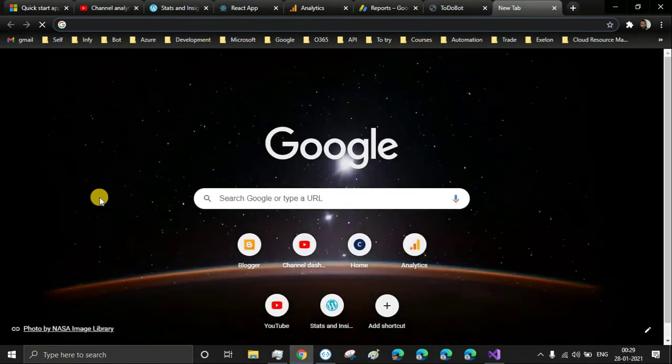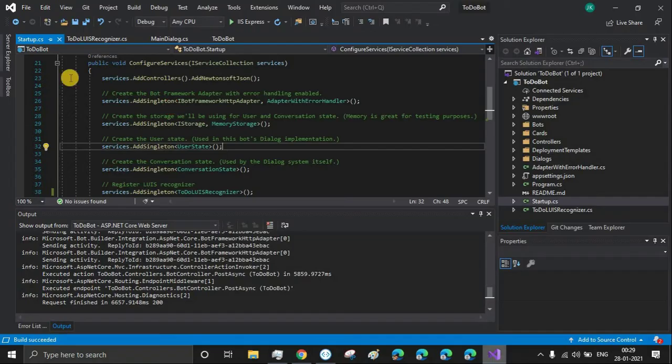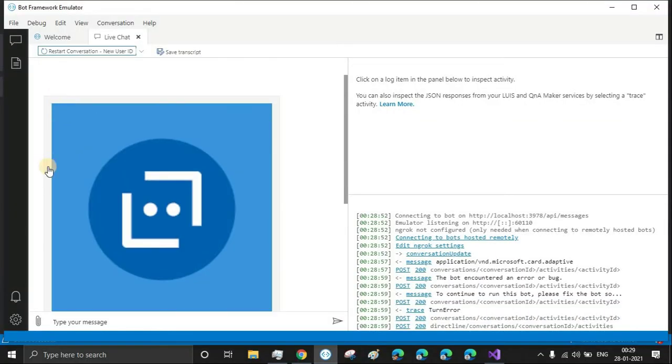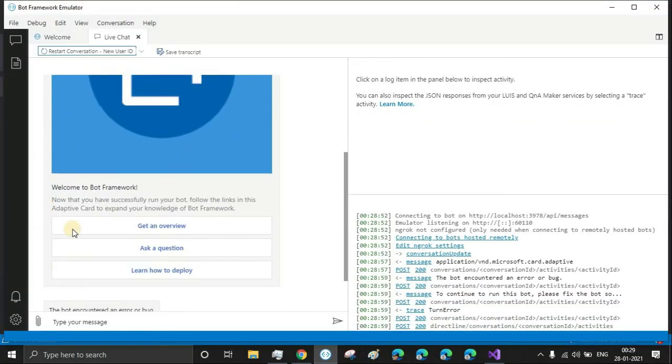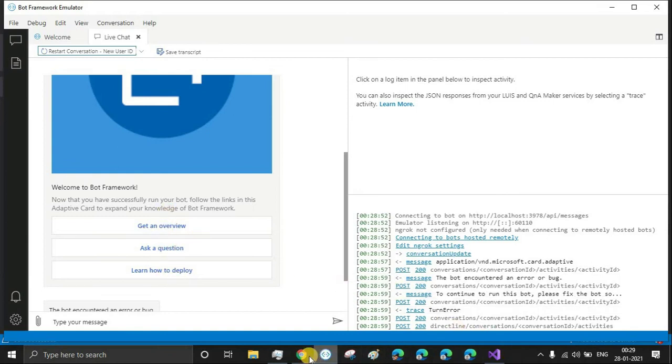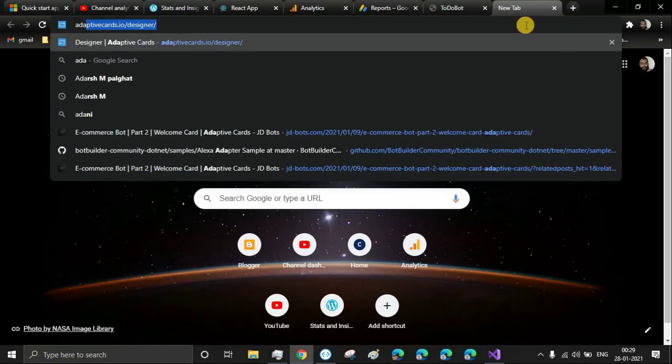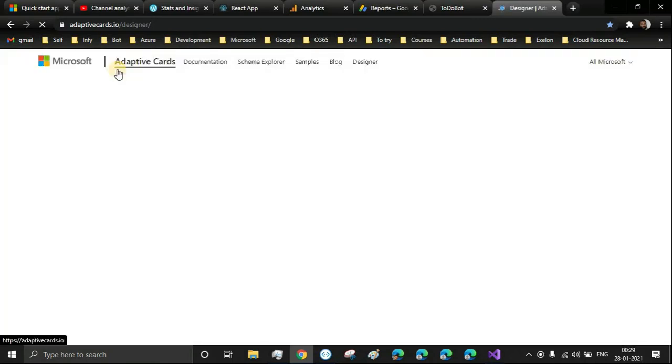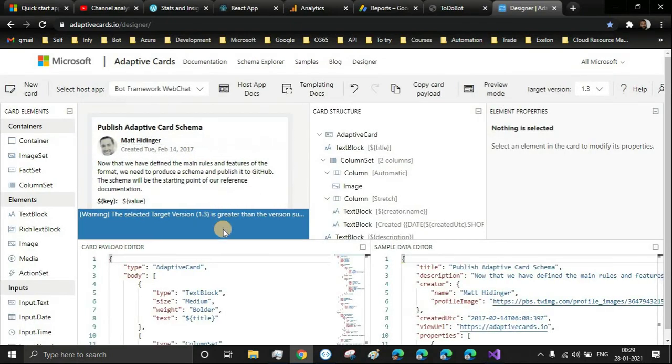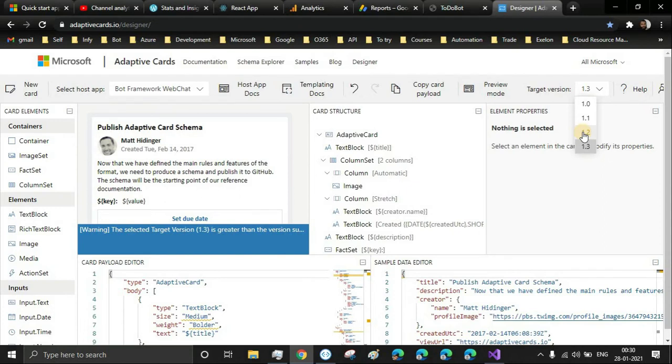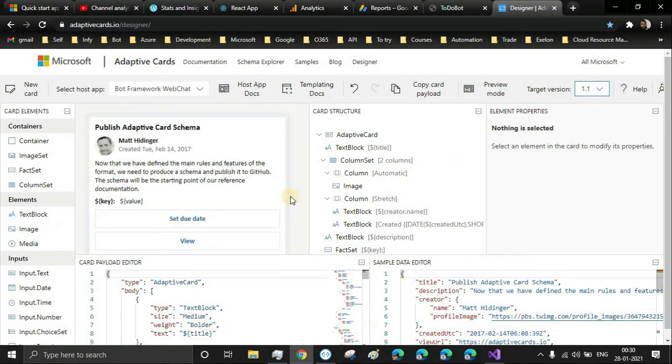To create that - this is called an adaptive card. We have an image, a header, some body, and actions which are links. Let's create that. You'll have to go to adaptivecards.io/designer, and from here we can create our adaptive card. The latest version is 1.3, but Microsoft Bot Framework supports I think 1.2. But in some cases, some card elements are not supported in bot framework, so we'll select 1.1.